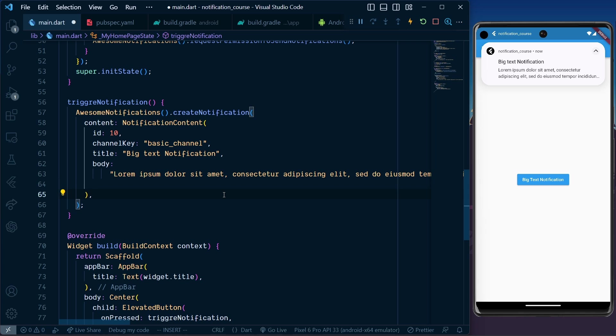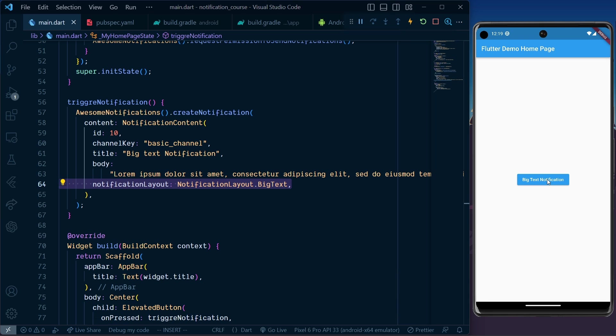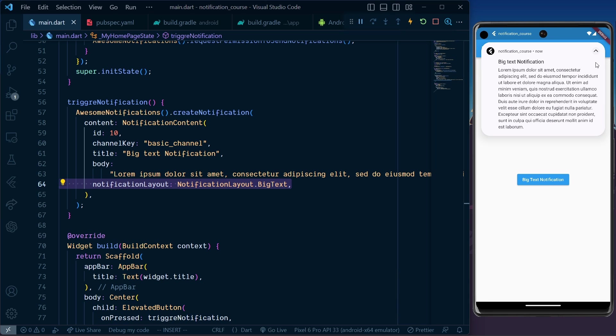notificationLayout = NotificationLayout.BigText. Now save the file and trigger the notification. We can see the whole notification body, no matter how long it is. That's how we create a big